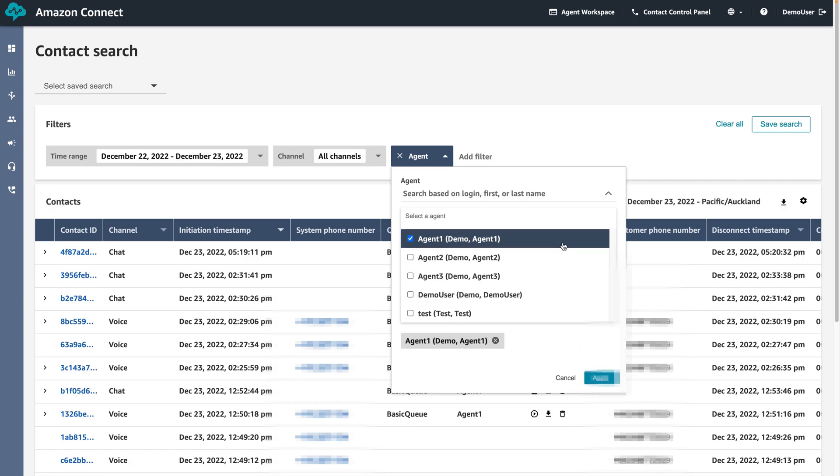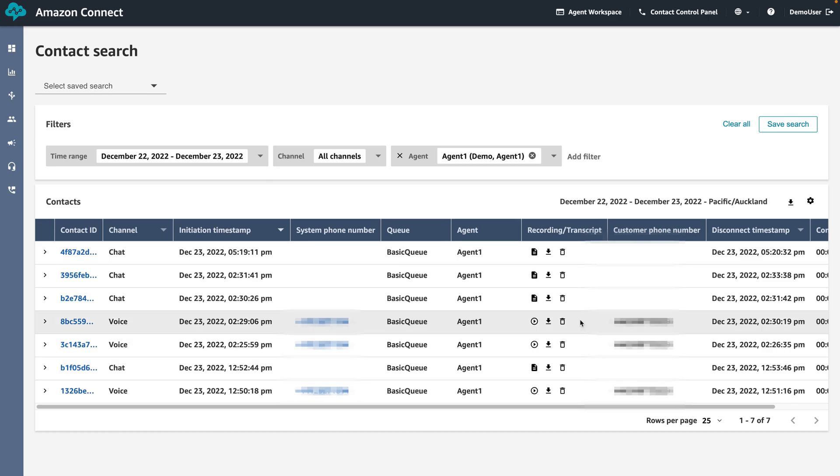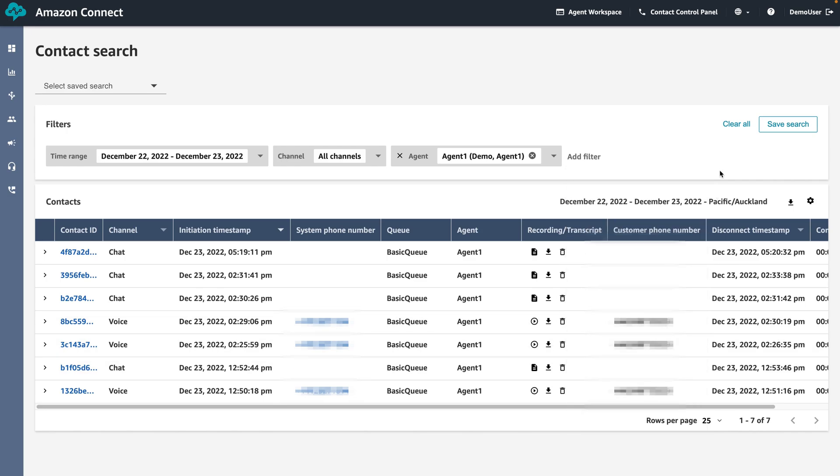We can see that there are also other filters here such as contact ID and queue if we need to refine our search. After selecting agent 1, we can now see the list of contacts for this agent.